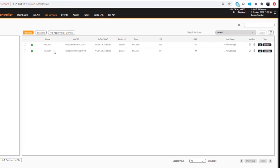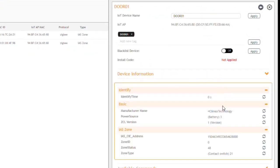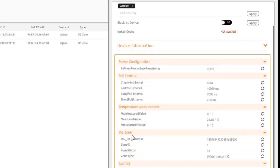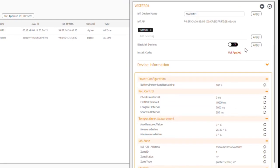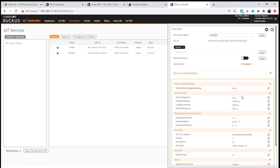We have a door sensor and a water sensor. The door sensor from Climax is listed as an IES zone device of type contact switch. The water sensor is also an IES zone device of type water sensor from Samsung technologies. We can see information in the IoT controller about the manufacturer, device type, and zone. This particular device also provides a temperature measurement as well.